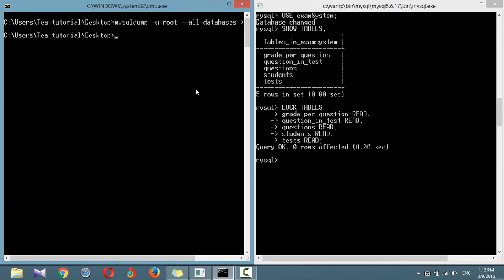To perform a restore from a file, call the MySQL executable, then provide the necessary credentials. Using the less than symbol, pass the file to restore.